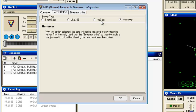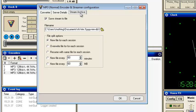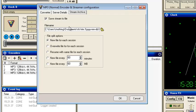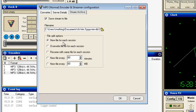Now on the server detail you see Shoutcast and everything else — you click No Server so that it won't go out to any server. Then you go to Stream Archive, click the radio box for that, select what directory you want the file in, and set it to new file for each session.